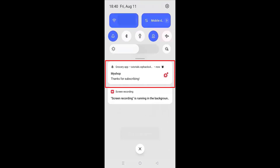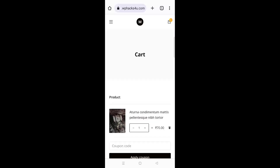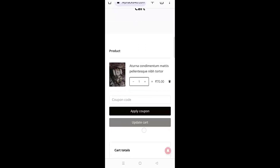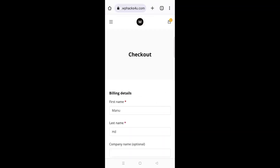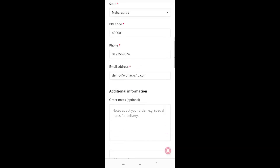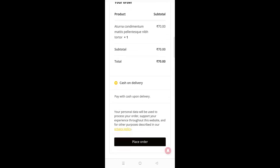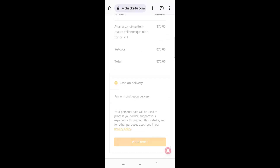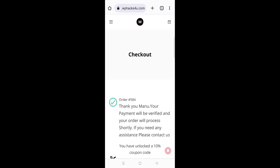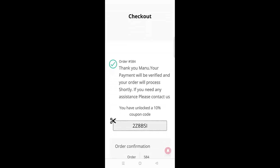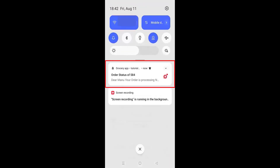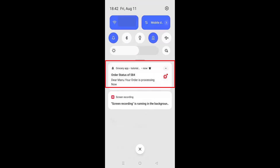If a customer subscribes to push notifications, they will instantly get a push notification saying thanks for subscribing. Once a customer places an order on our website and completes the billing checkout, they will instantly get a push notification regarding their order status.